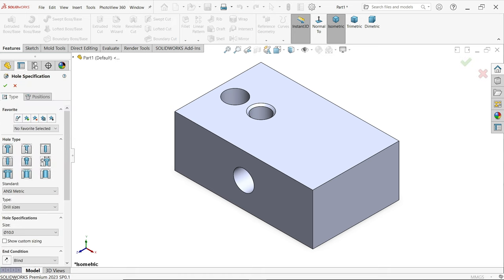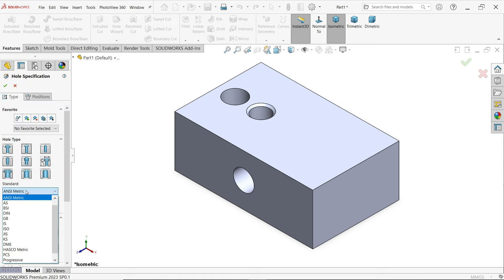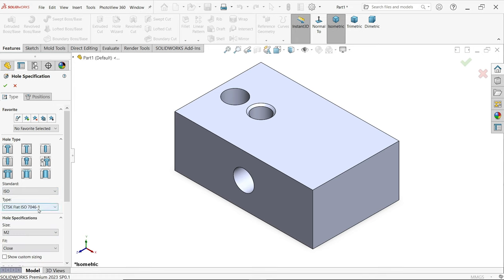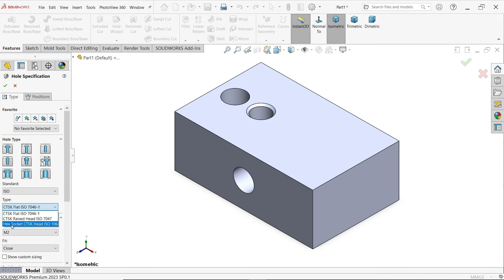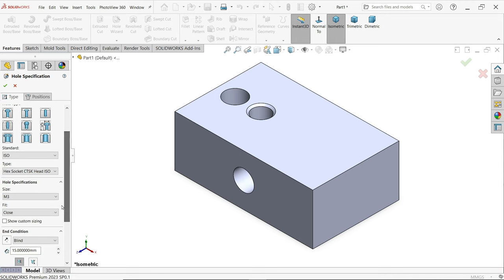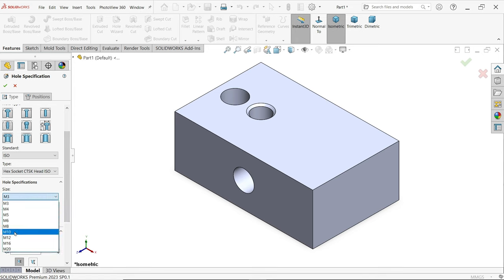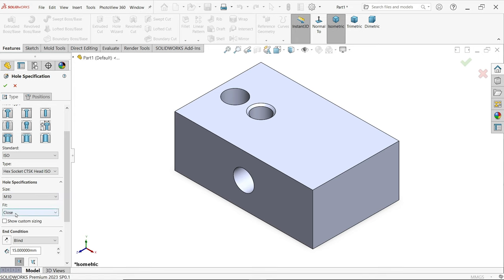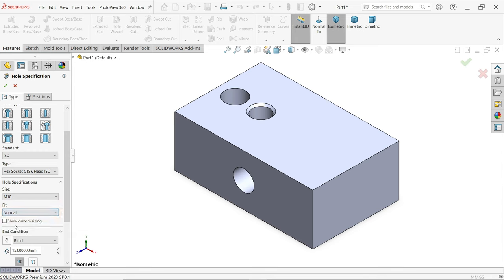Choose the second option — counter bore hole. Standard: I am going to choose ISO. Here you have to choose the type. I am going to choose socket head cap screw. Size: let's say M10. There are three fits — Close, Normal, and Loose. Normal is the mid one.